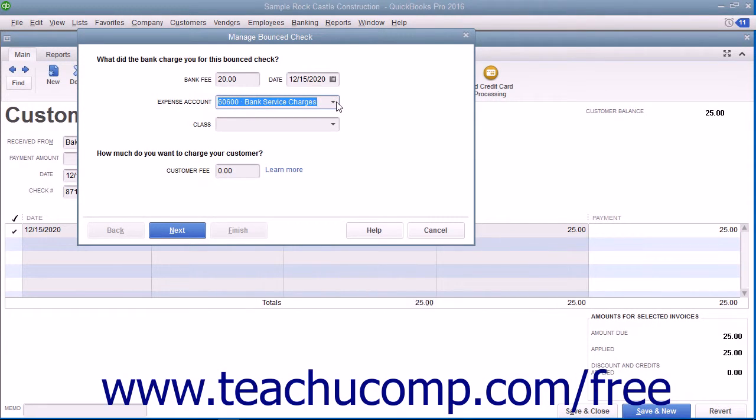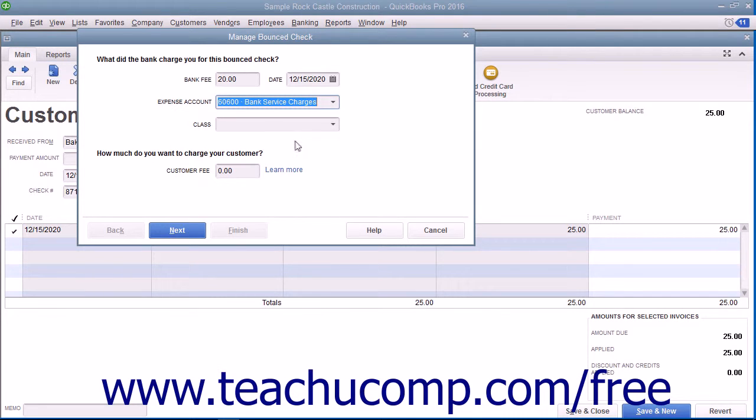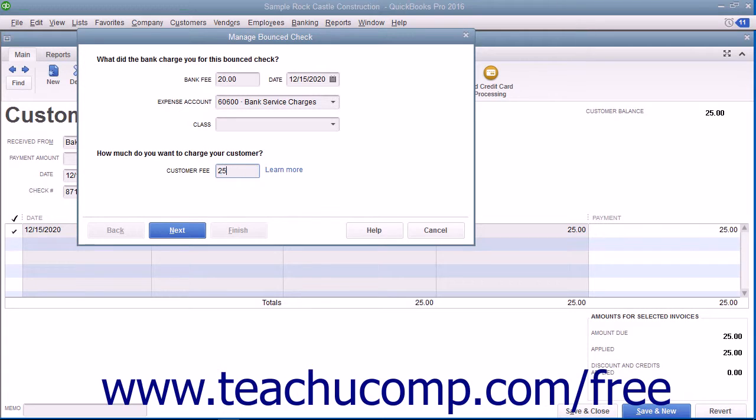If you have class tracking enabled within your company file, you can select a class from the Class drop-down to classify the bank fee. Enter the amount to charge the customer for the bounced check into the Customer Fee field. Usually, this amount is more than the bank fee that was incurred for the bounced check. After entering the amount to bill to the customer, click the Next button to continue.